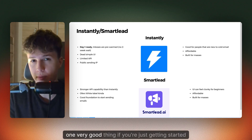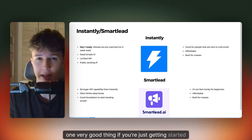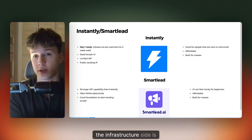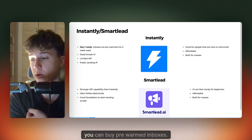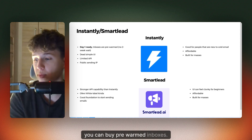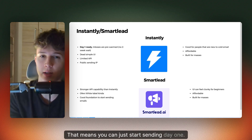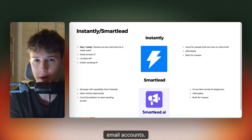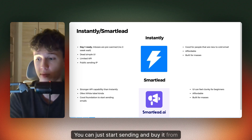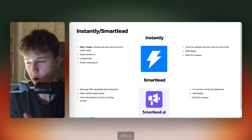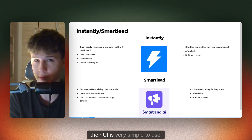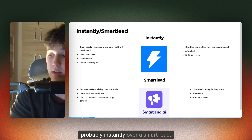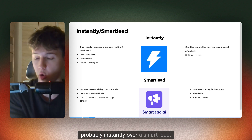Instantly has one very good thing if you're just getting started and don't want to deal with the infrastructure side — you can buy pre-warmed inboxes. That means you can just start sending day one. You don't need to set up your own domains or your own email accounts. You can just buy it from Instantly directly. Also, the UI is very simple to use, very intuitive. So if you're just getting started, I would use Instantly over SmartLead.